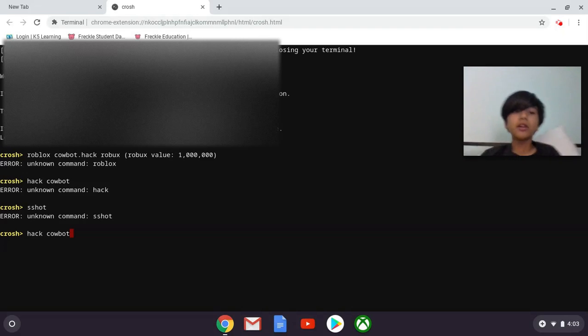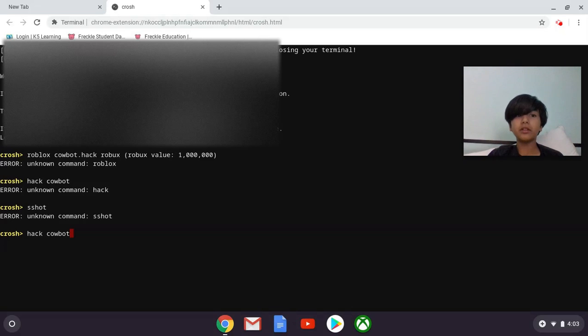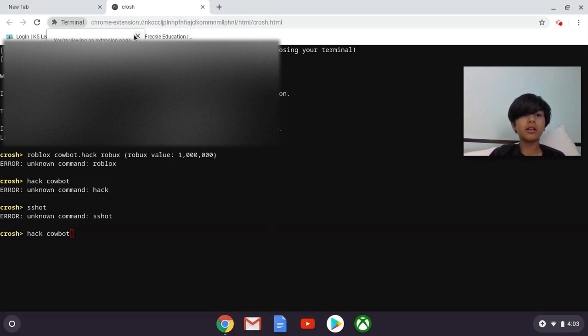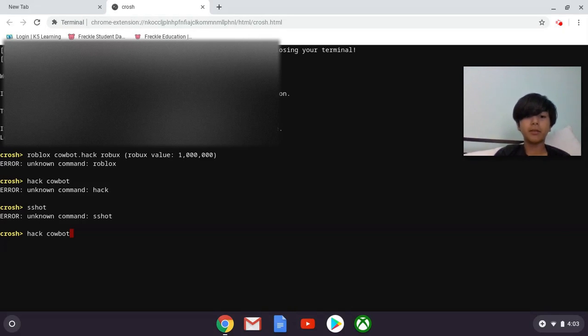You guys who don't have Chromebooks won't be able to do this, but actually you can add it to your computer by just typing in Crush.